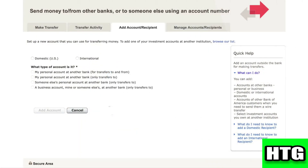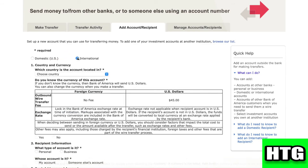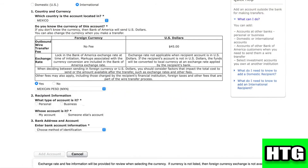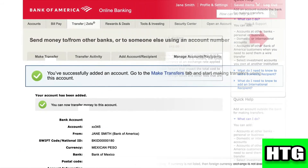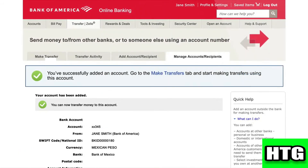After that, you will be redirected to this page. Over here, you have to click on 'International.' Then fill out all the information that is required and click on 'Add Account,' and your account will be added.